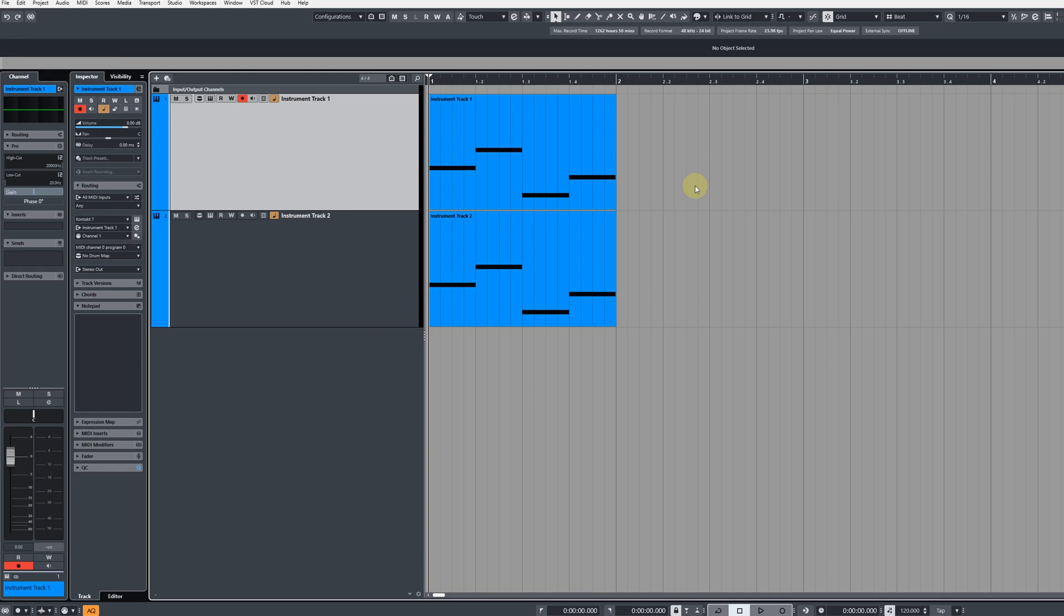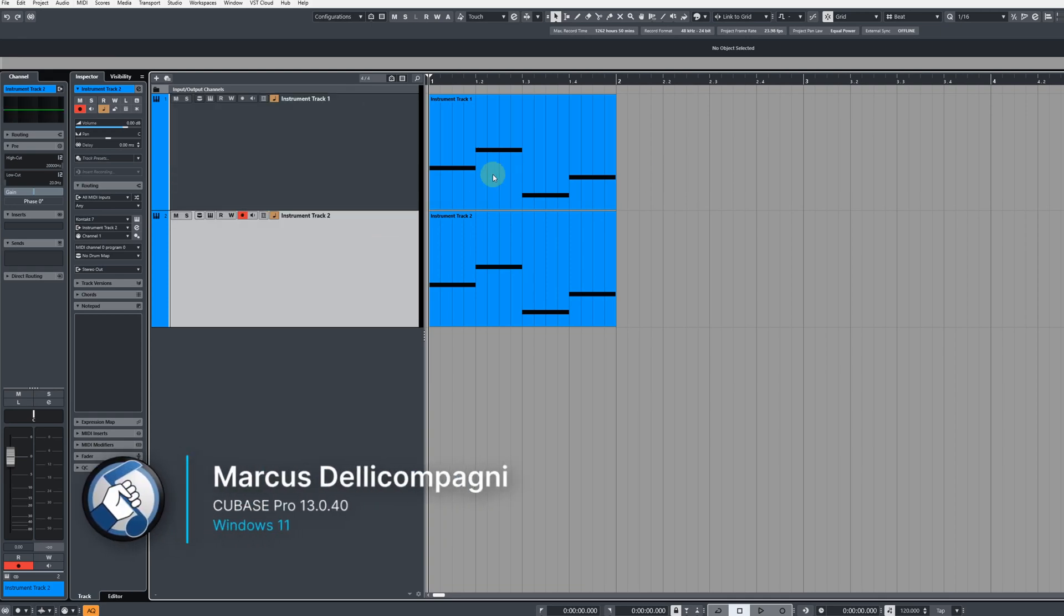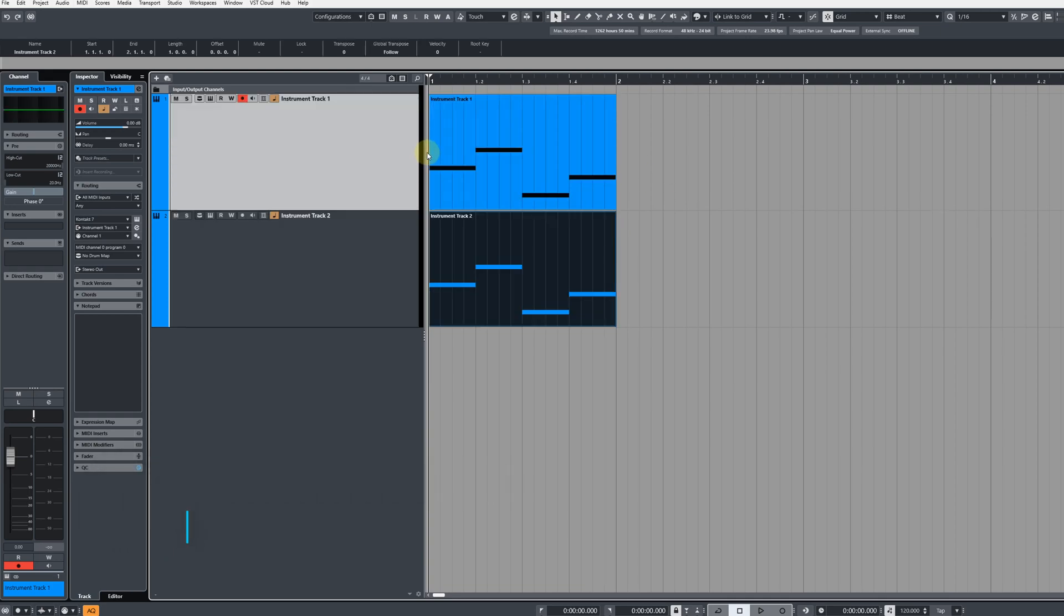Here in the main project window of Cubase I have two instrument tracks with two identical MIDI events. Now for you beginners, I'll show you a couple of ways in which you can copy an event over. For the more advanced users who want to know what a shared copy is, use the timestamp to skip ahead.